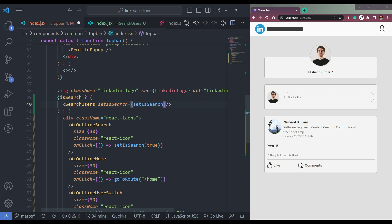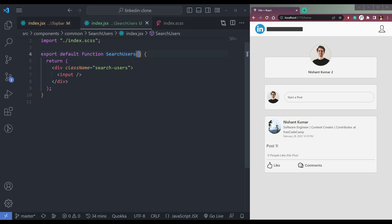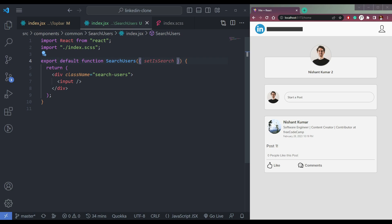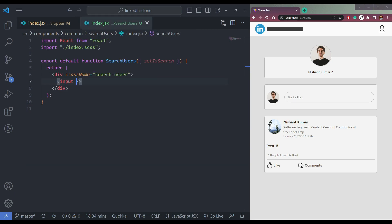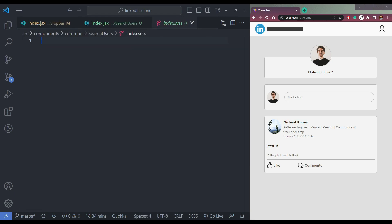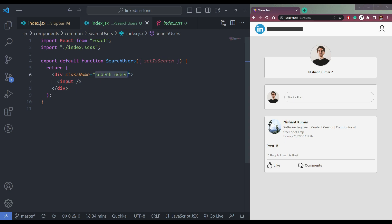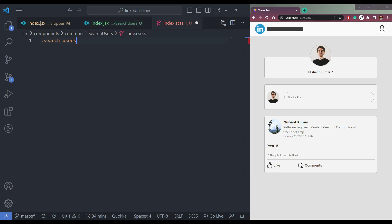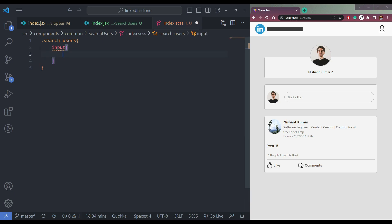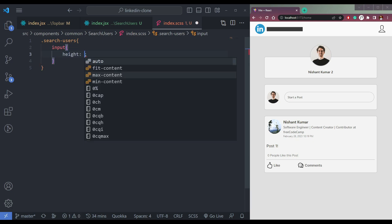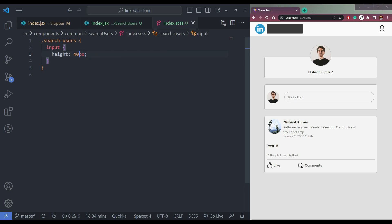We need to pass the function set is search to this component as well. So make it come from this component — let me add it and get it from here. Now let me style this search input.